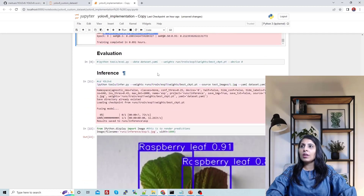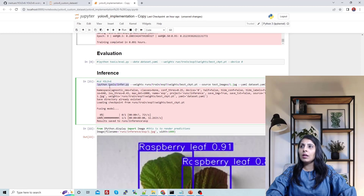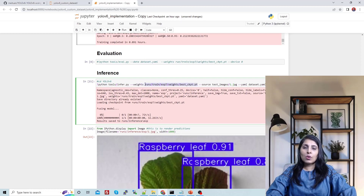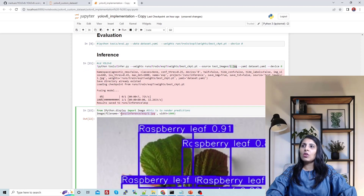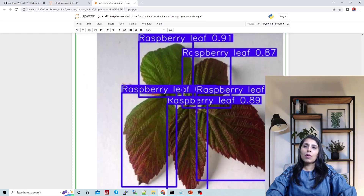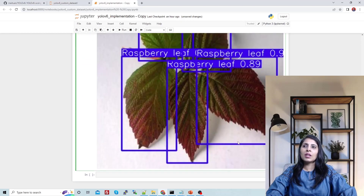Once training is complete, we can test the model. The inference command uses the infer.py file inside the tools folder. You specify the weights path — the best_ckpt weights saved from training — and provide the test image path. My test images are inside a test_images folder. After inference, the results are stored at a specified output location.